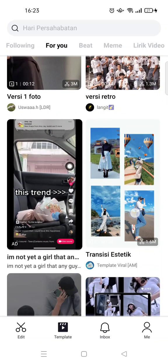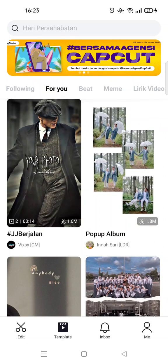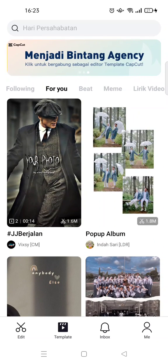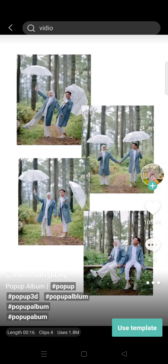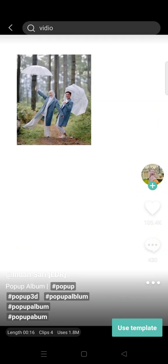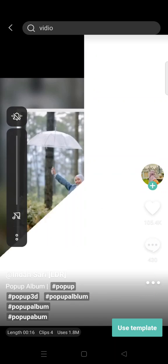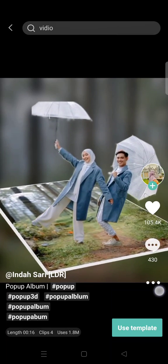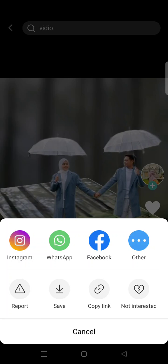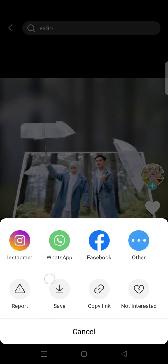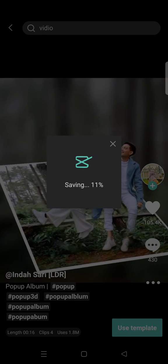I want to show you first how to download. Let's say I want to download this template right here. What you need to do to download is just click on the three dots icon, and here you'll find the save options.